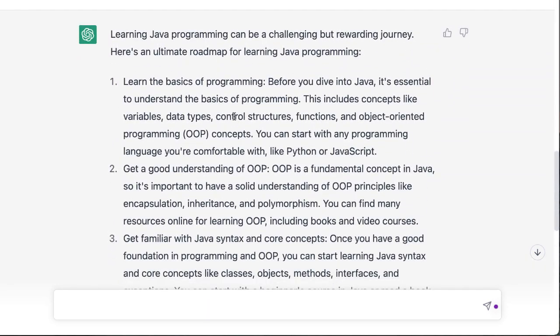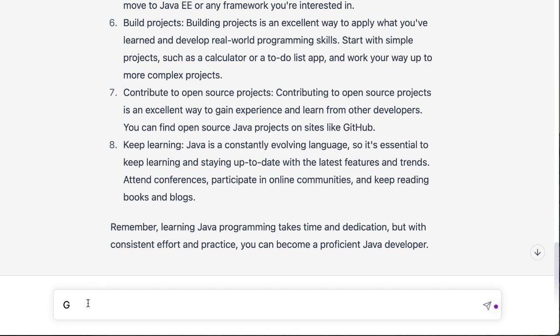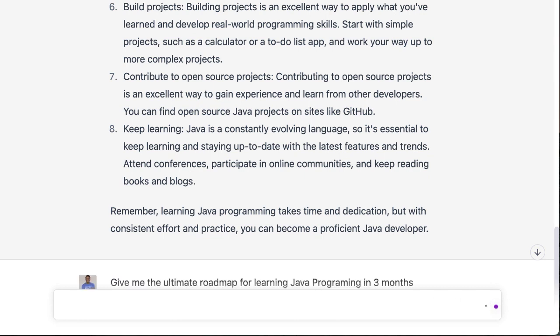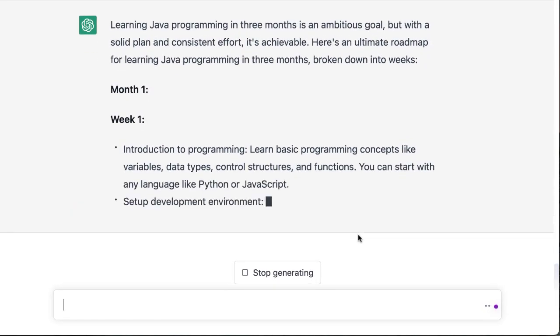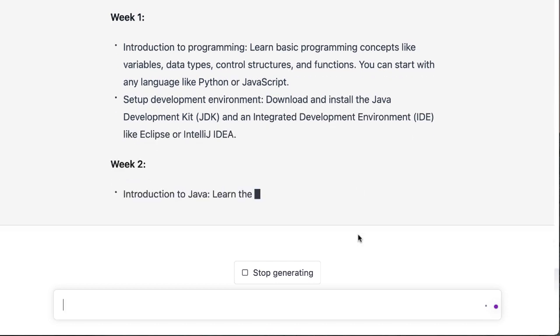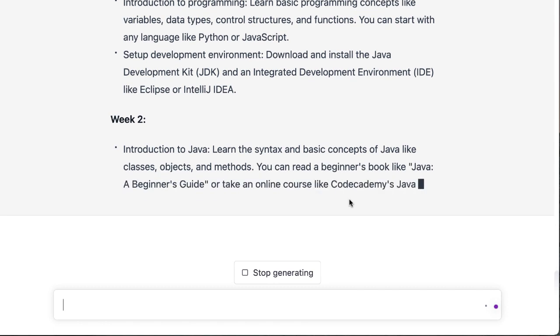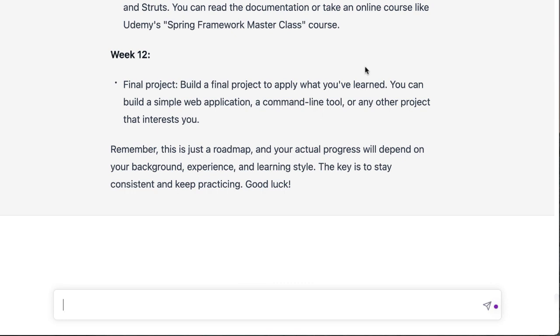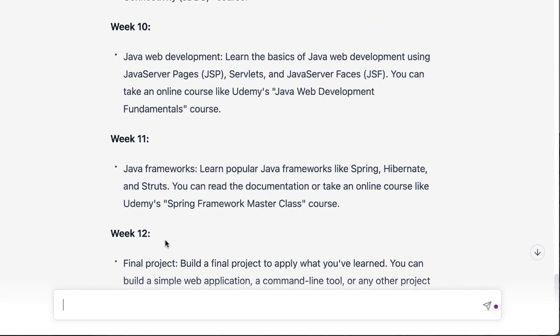Now let's be more specific. I can copy the first prompt and say: 'Give me the ultimate roadmap for learning Java programming in three months, broken down into weeks.' It's really going through the process and gives us first month, week one — what you do — a schedule we can put into practice and start learning this programming language. After a few moments, we have a 12-week roadmap with more details on what you need to learn.